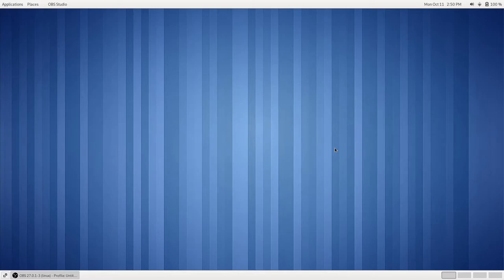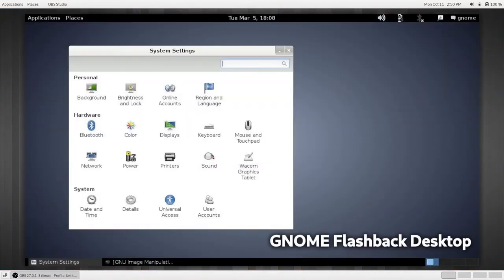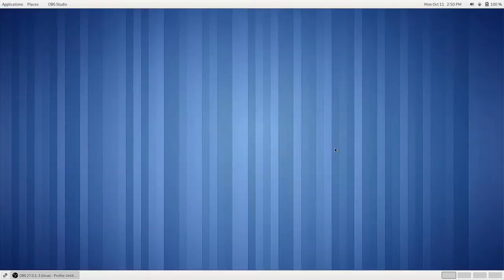GNOME Classic Desktop should not be confused with the GNOME Flashback Desktop, and I will be showing that in another future video.